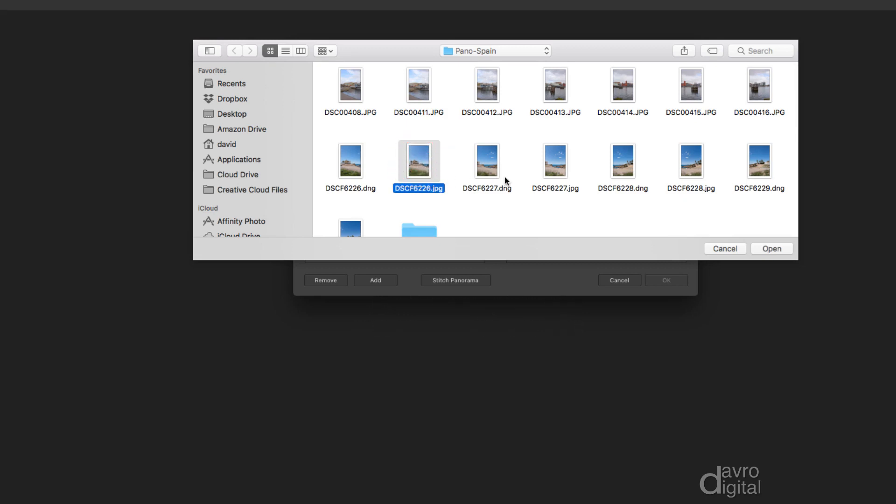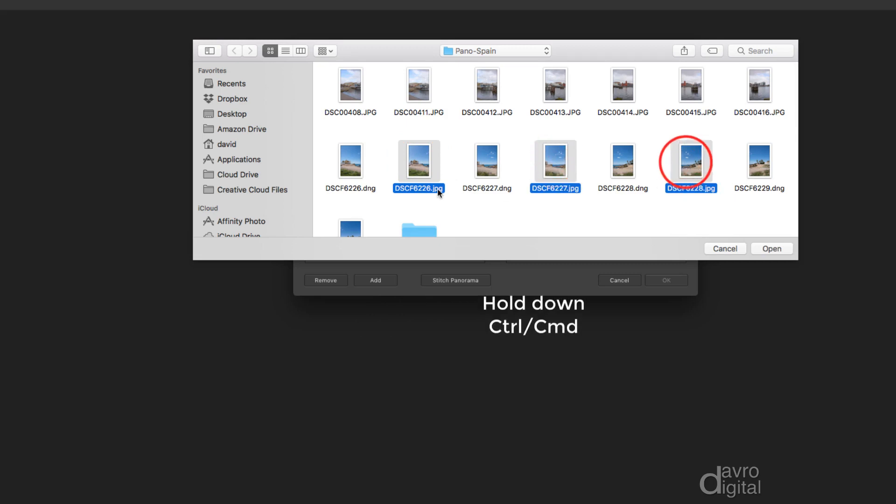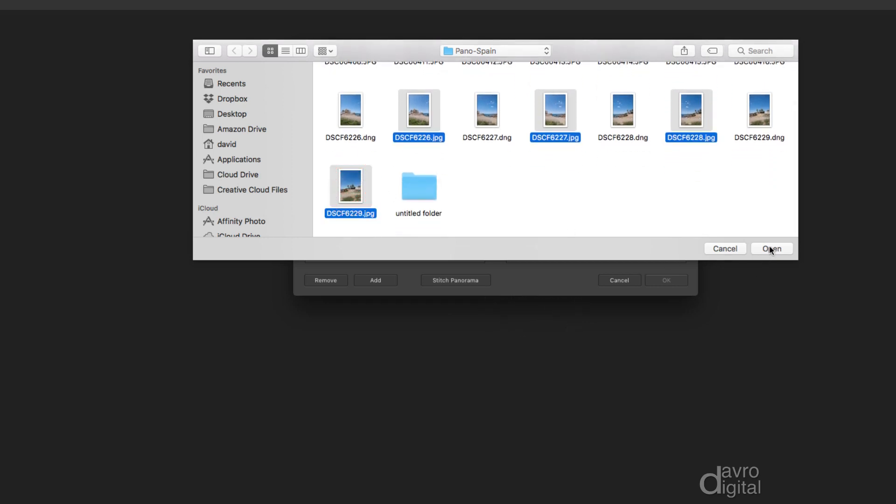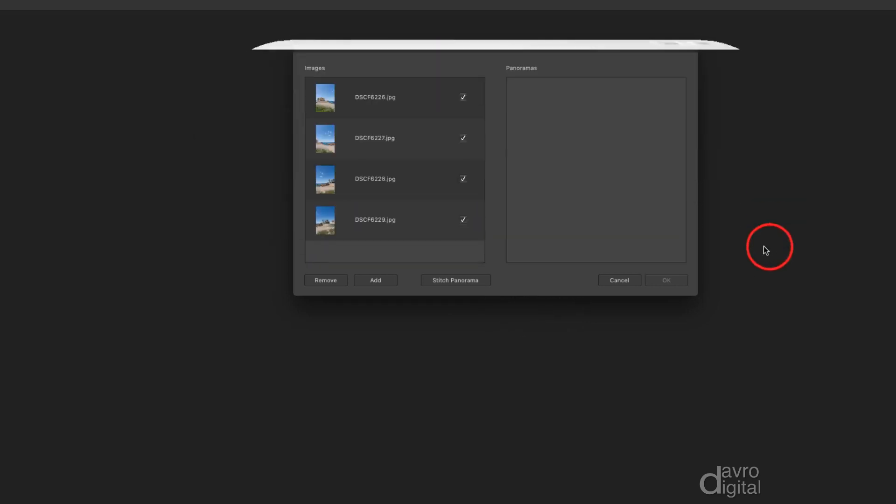There is our first one. Let's click on our second. Press and hold down Command or Control, and holding our Command or Control, there's our third, there's our four images. I'm going to click Open.